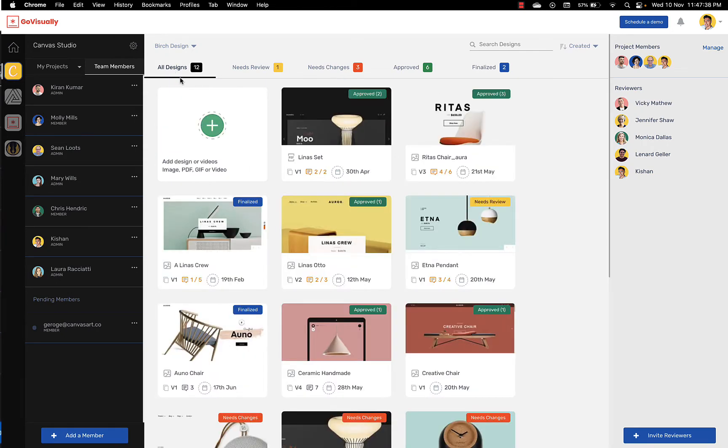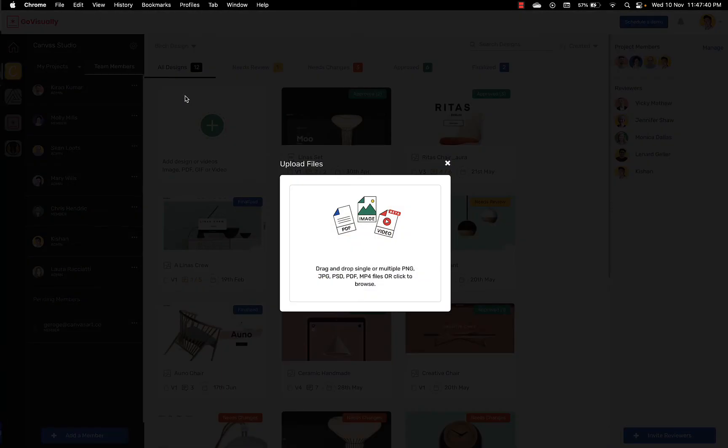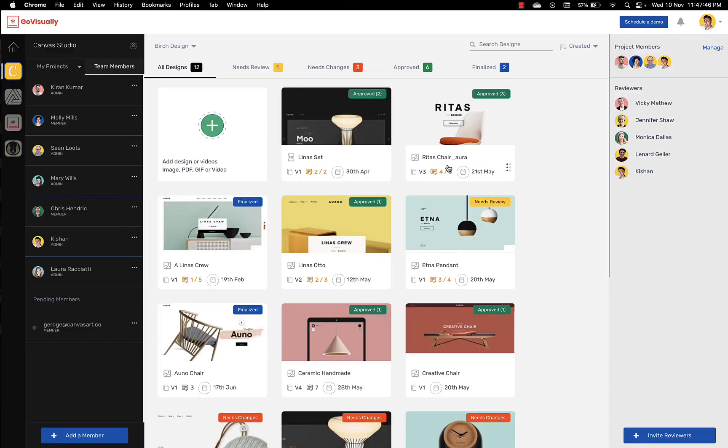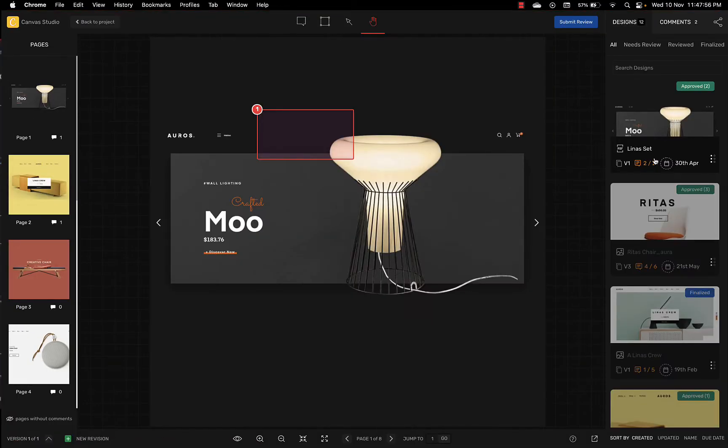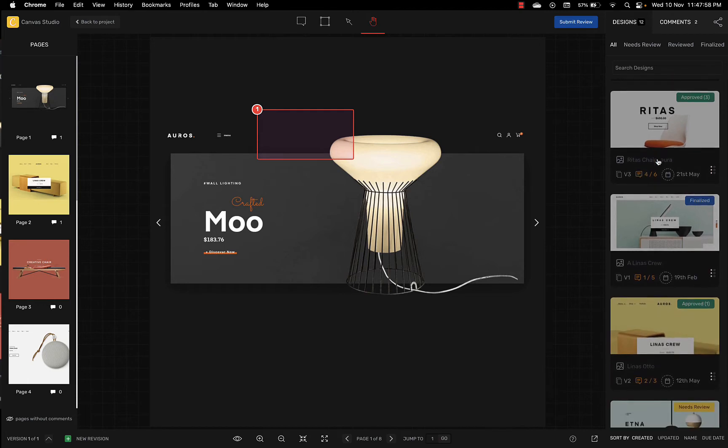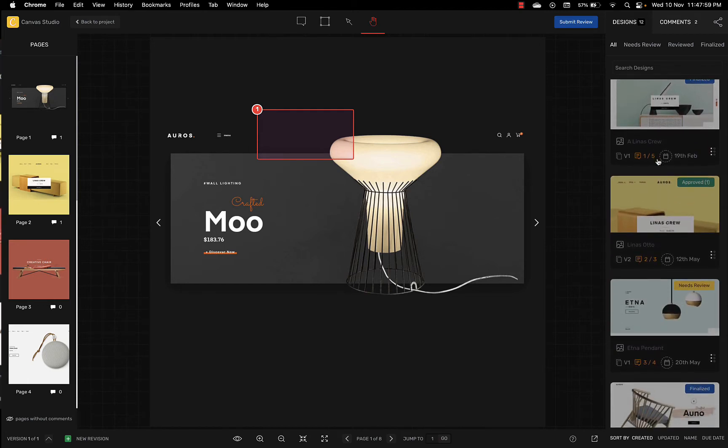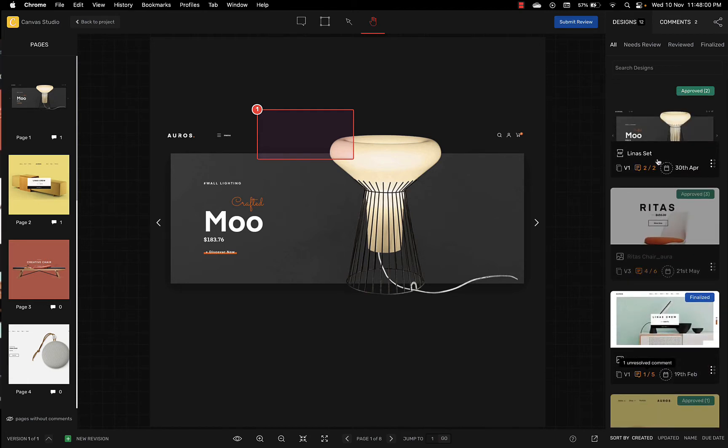GoVisually allows you to upload a variety of file types from jpeg to pdf and even video files for review. When you click on a thumbnail you'll be able to see all your designs within this project on the right sidebar and here you can filter them based on their review status.